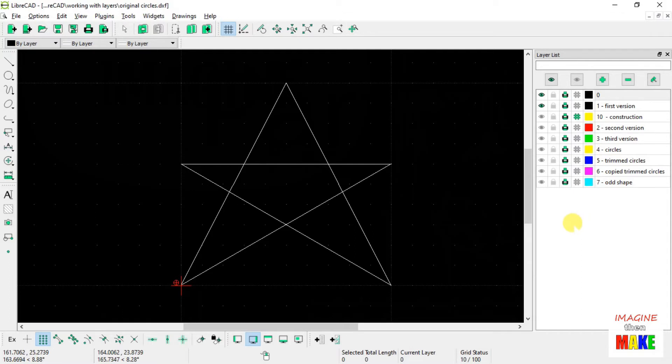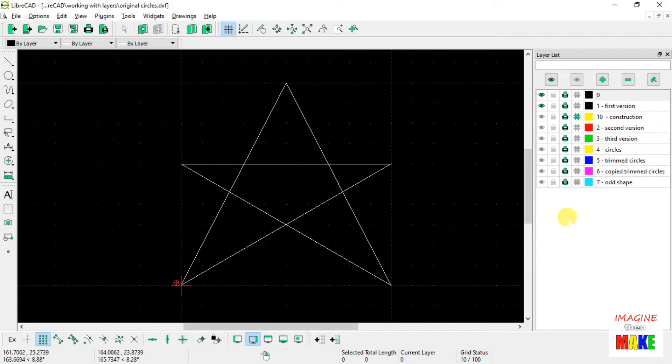The important thing is to understand how they work and to get practice at using them, particularly moving drawing entities from one layer to another. That's a little tricky, but I've shown it a couple of times here, so hopefully you can follow along step by step and get comfortable doing it yourself.